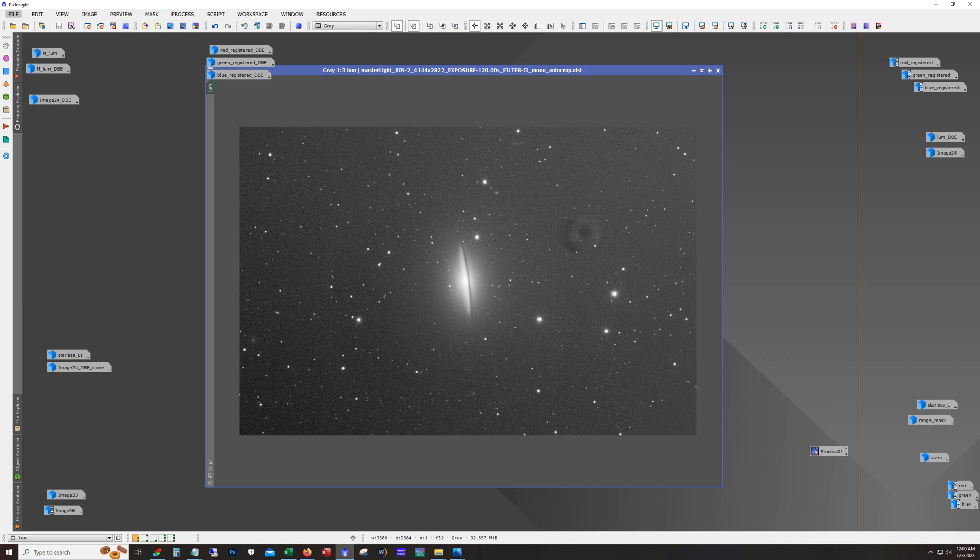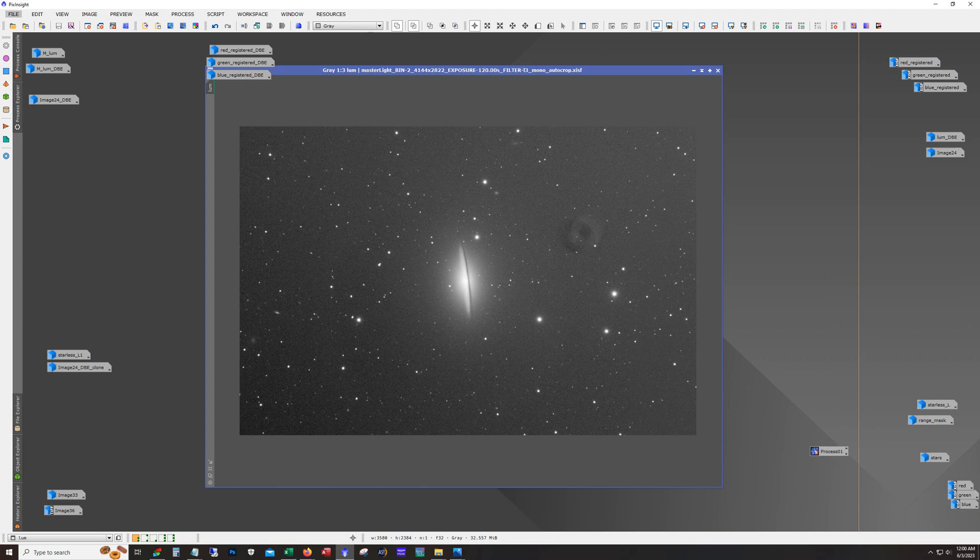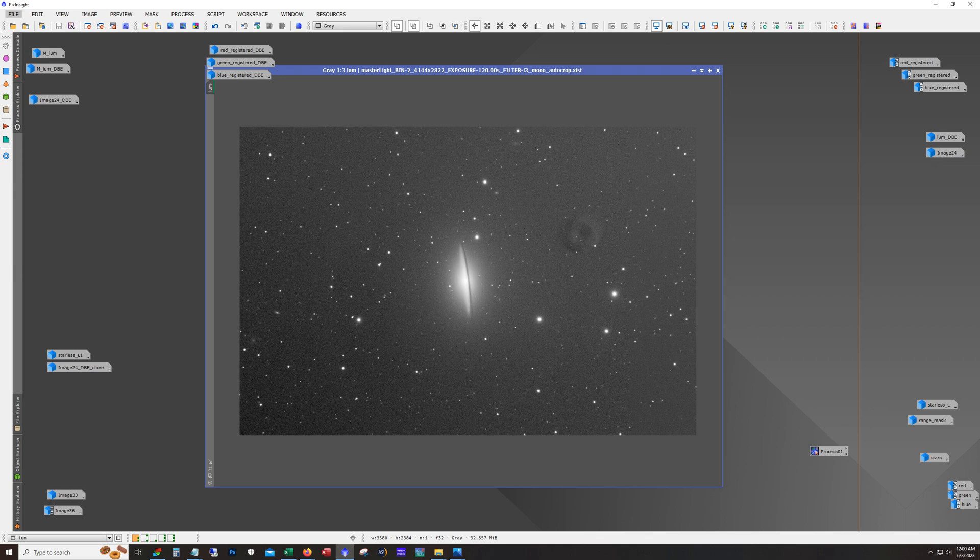This shot is a rare one for me because I just have over five hours of integration time on this. If you're one of my regulars, you'll know that I typically run 20 to 30 hours of total integration time, especially in galaxy shots like this. So we're going to see if just five hours is enough.